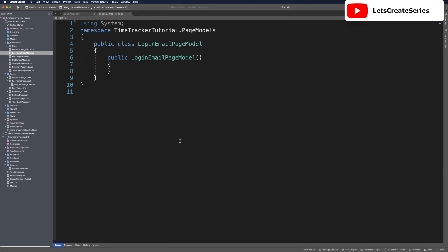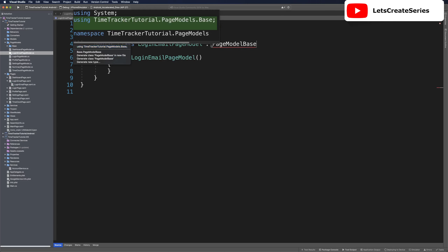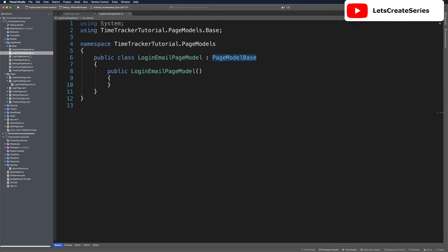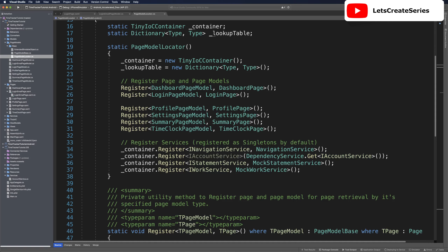With our login email page model created, let's extend from page model base, then use a quick fix to import the using. We'll head over to page model locator to register our new page and page model. We should register login email page model and login email page the same way we did for all our other page models and pages.